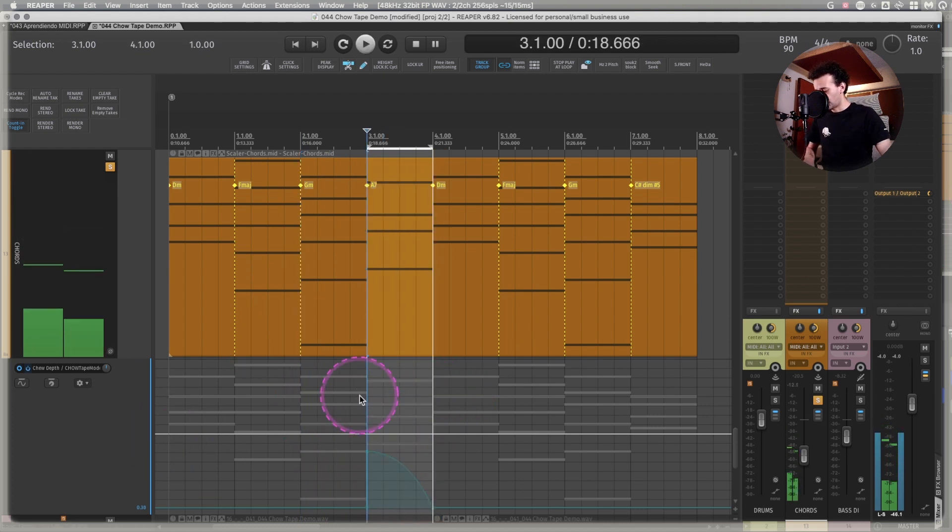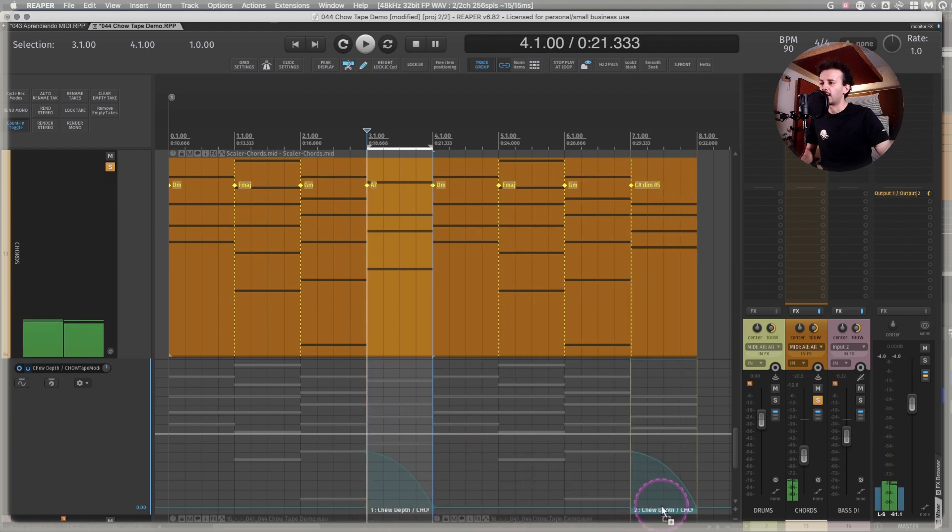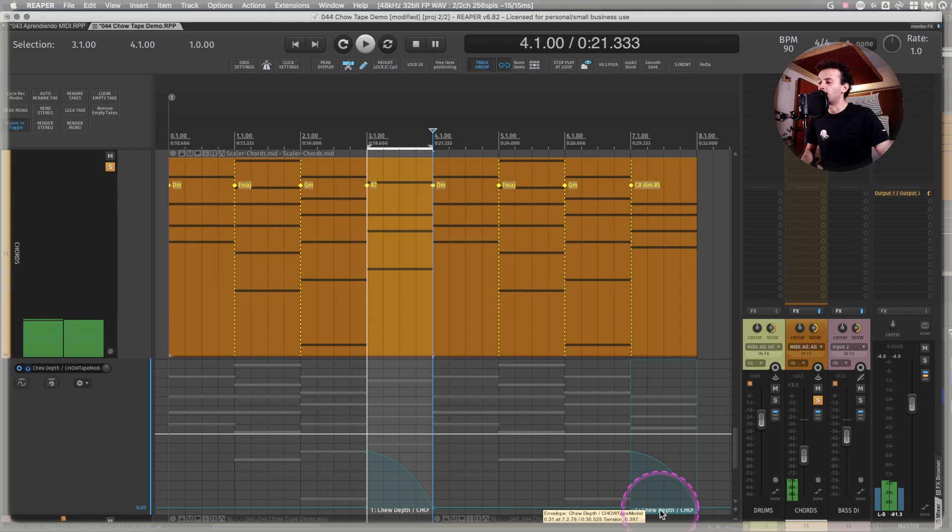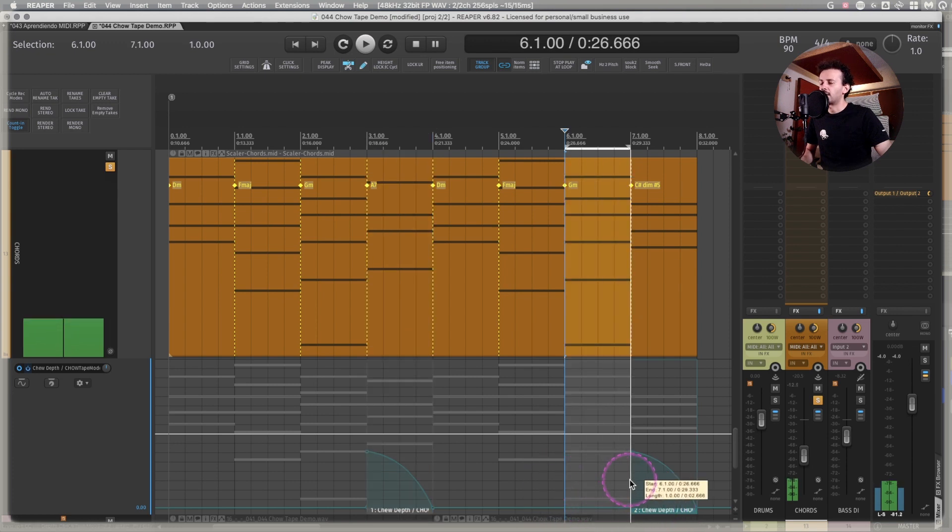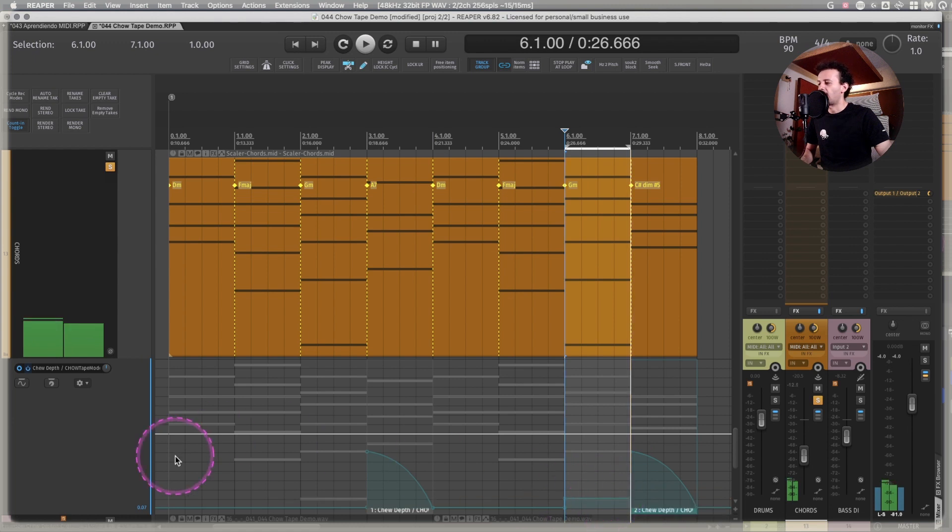And now I can take this and create an automation item and I can duplicate and I can bring it here. And maybe I can make the second section with a little bit of cutting out. Something like this.